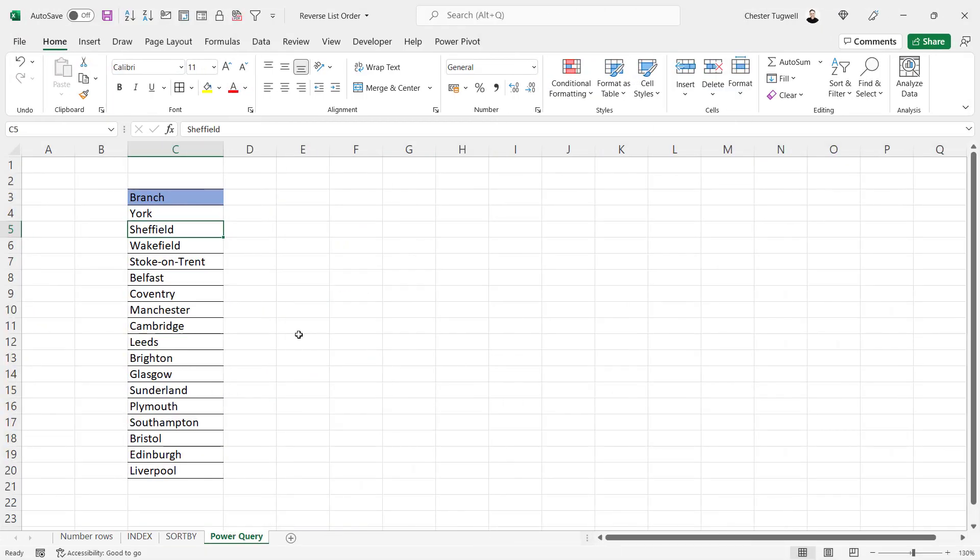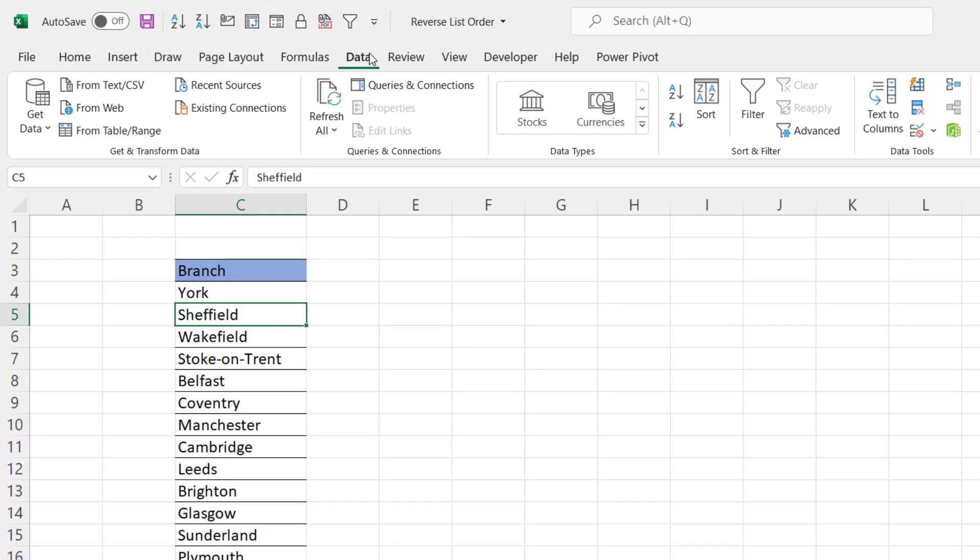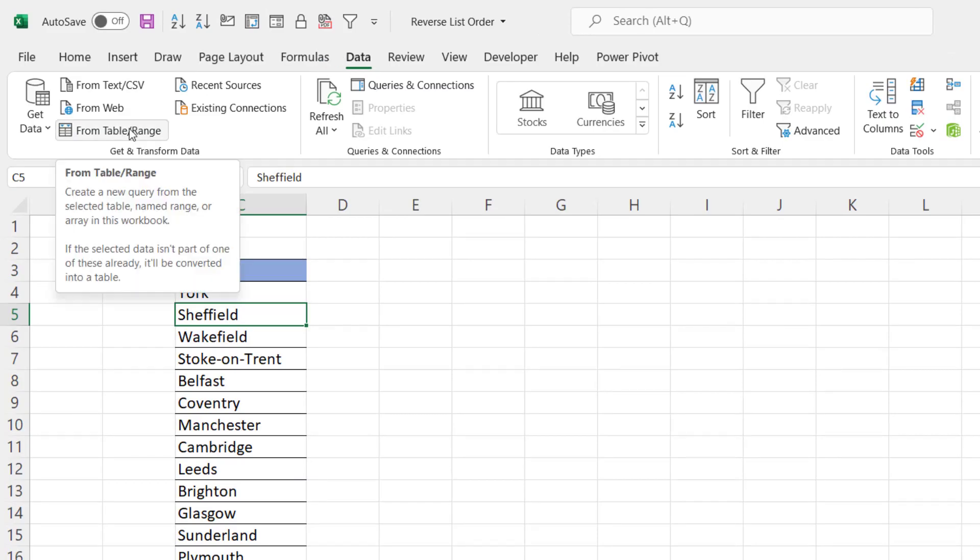Final method using Power Query. So you'd only really use this if you were using Power Query anyway, but I think it'd be useful to show you this. So you click into your data, go to the data tab on your ribbon, from table or range.